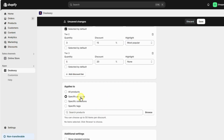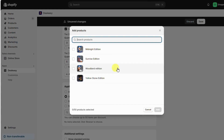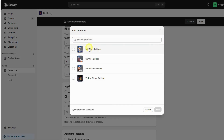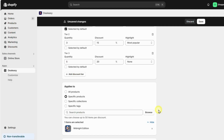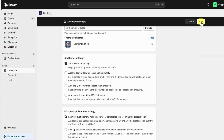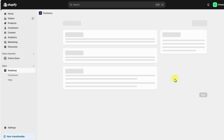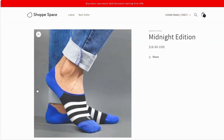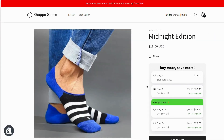Based on your needs, you can either select specific products on your store or select all products — I'm selecting this product. Here's a cool feature: you can display the product's standard pricing above the discount widget so that customers can compare prices easily. Once you're done, save the offer.